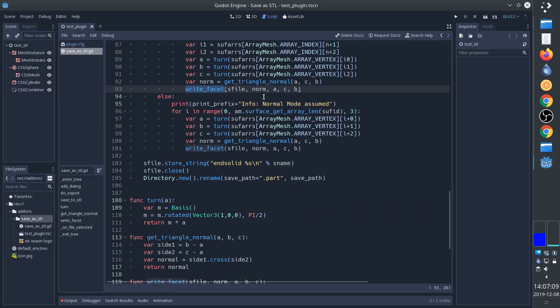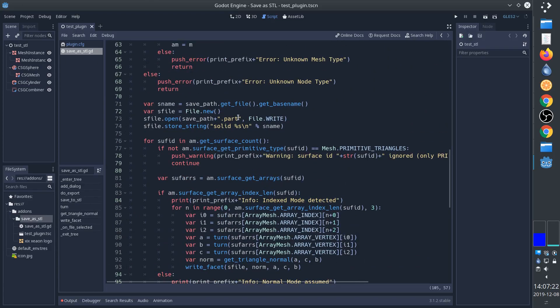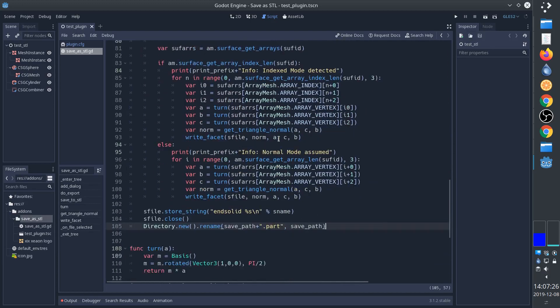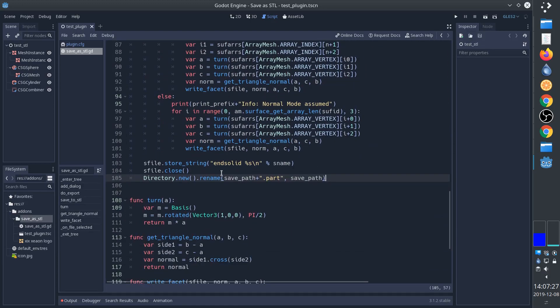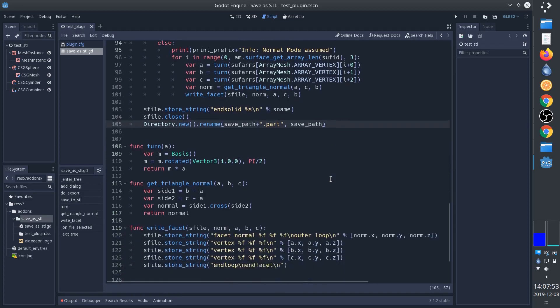And then when we're done we end the solid and then we close the file. Notice that I named the file with .part here at the end, and then once it's completely finished I rename it. This is just a good practice to always do this.